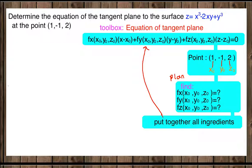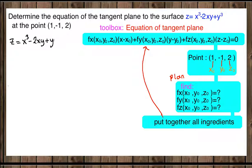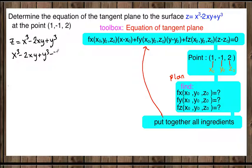Let's begin with our model question. We are given the surface Z equals X cubed minus 2XY plus Y cubed. Let's rearrange this equation and make everything equal to zero: X cubed minus 2XY plus Y cubed minus Z equals zero — we get this by subtracting Z from both sides.